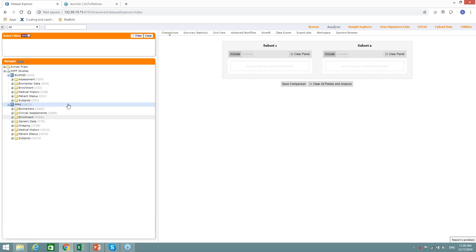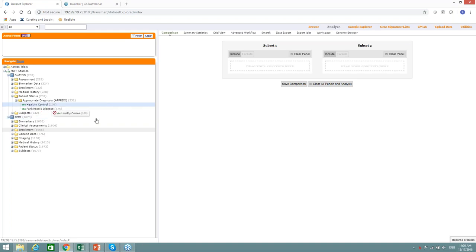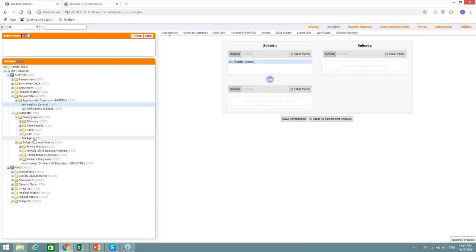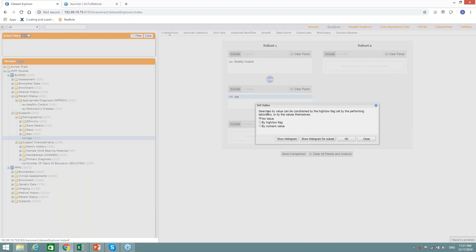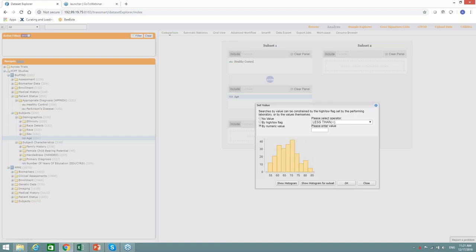Cohorts could be selected based on categorical and numeric and high-dimensional expression data. Let's see how it works. Let's say we want to discover healthy control. Age is a numeric data. When you drag it in, it allows you to set a value. Show diagram is very useful because it may help you to define what you want to choose as a cutoff.